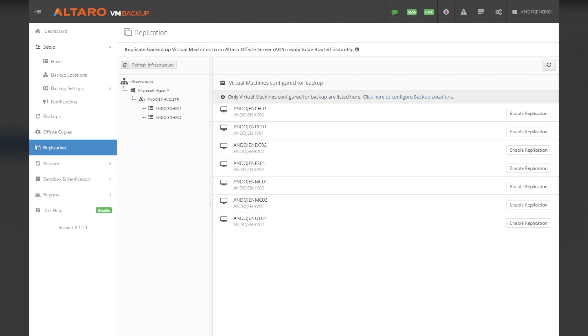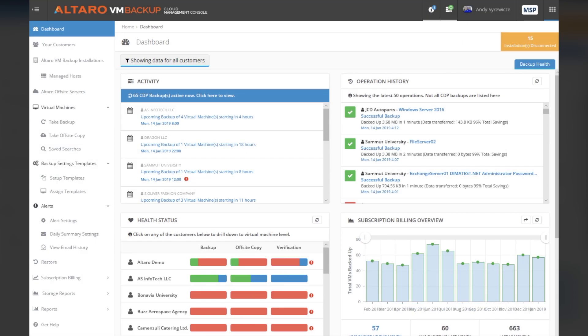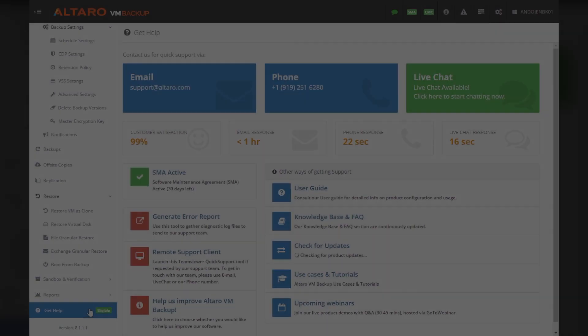Altero VM Backup can be managed from an easy-to-use web-based console. This central console is called the Altero VM Backup Cloud Management Console, and it allows businesses, resellers, and MSPs to manage multiple instances of the product from a single pane of glass.